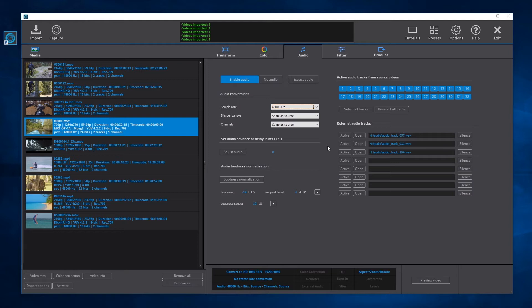The audio advance or delay allows you to adjust the audio tracks in case the audio is not synchronized with the video.